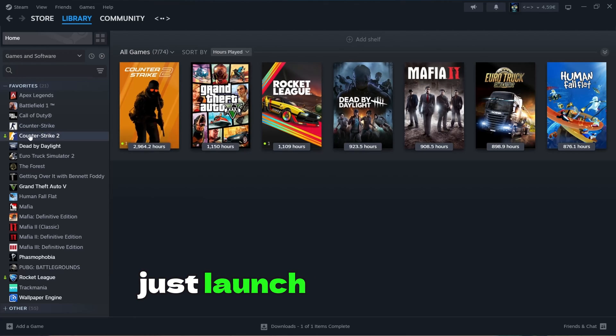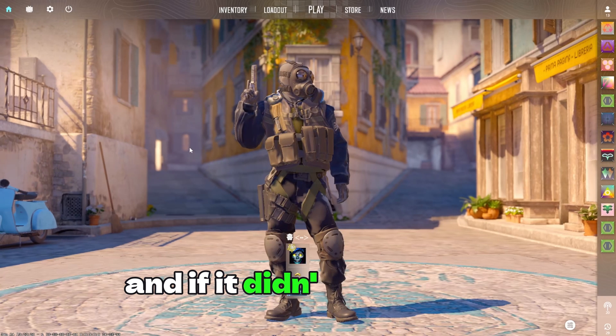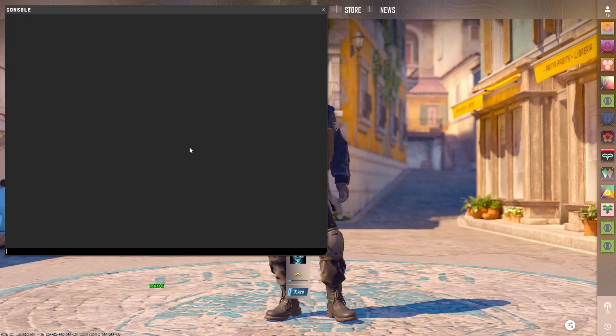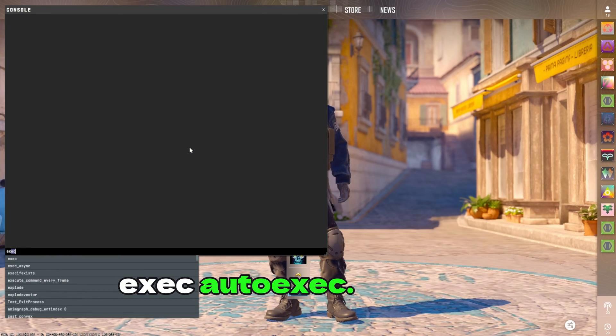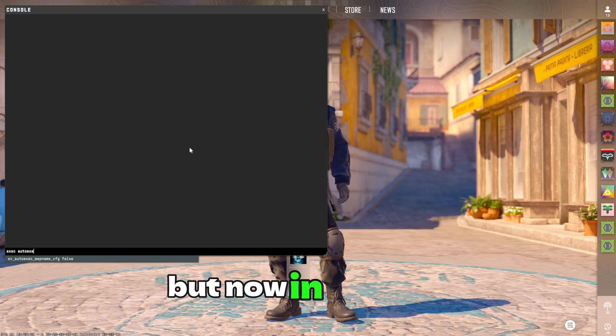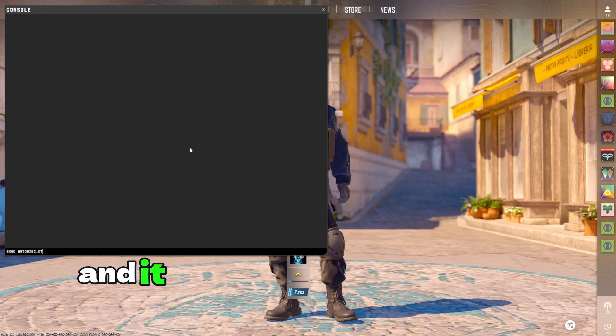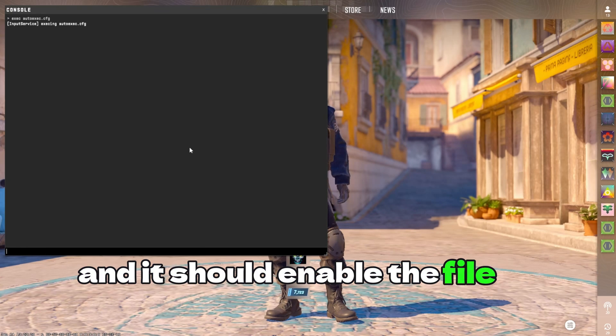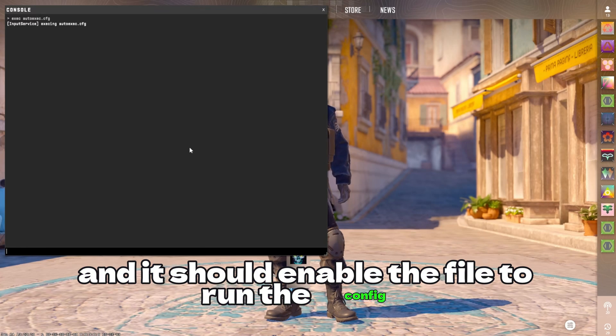Once you did all of this, just launch your game and if it didn't work, type exec autoexec.cfg again but now in console and it should enable the file to run the config.